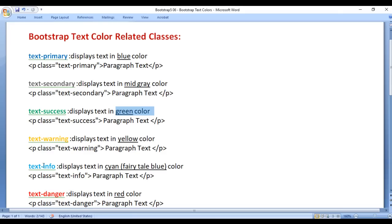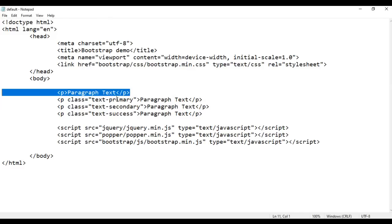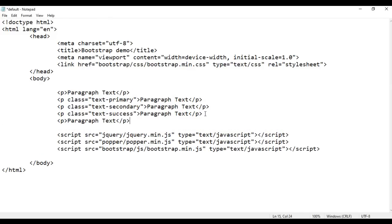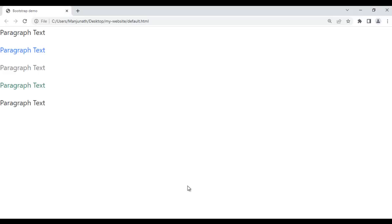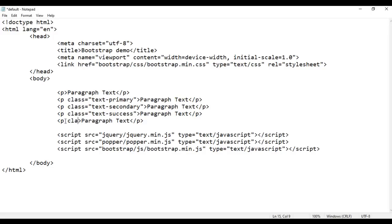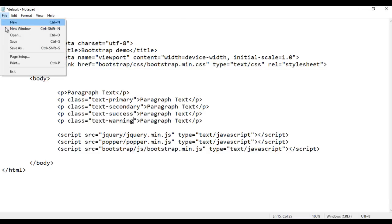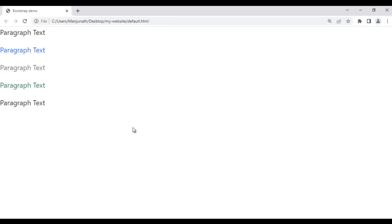Next we have the text-warning class. It displays the text in yellow color. I copy this paragraph and paste it down, save, and go to the browser and refresh. The paragraph text is displayed in black color. To display it in yellow, I use the class text-warning. After saving and refreshing, you can see it is displayed in the yellow color.